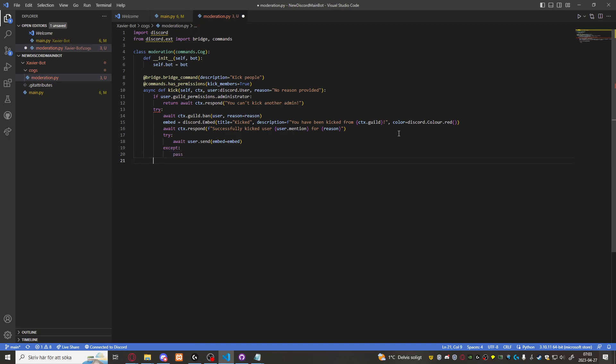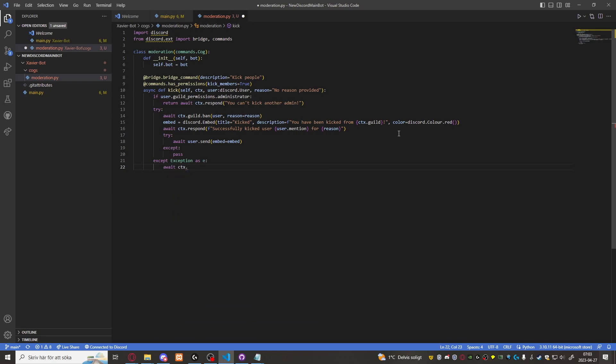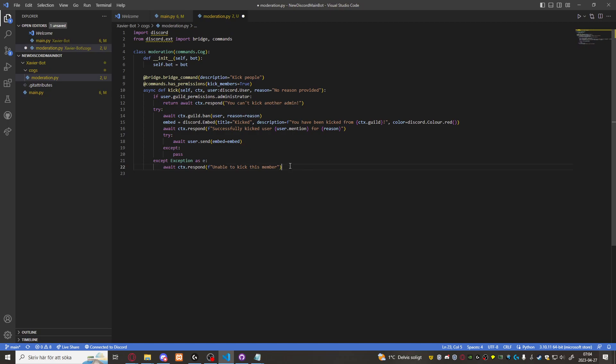Except pass. We'll just ignore that. And here except exception as e. Await CTX respond unable to kick the member. That's basically it. Let's just copy this command now.